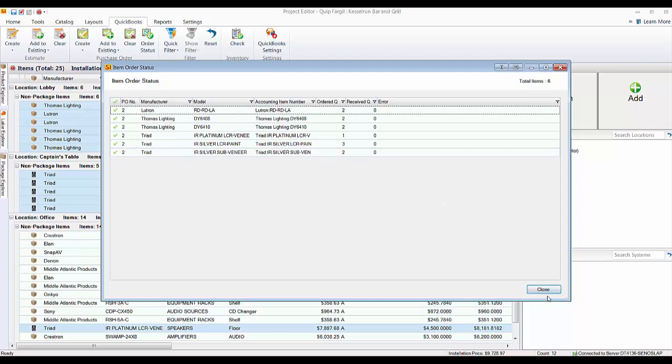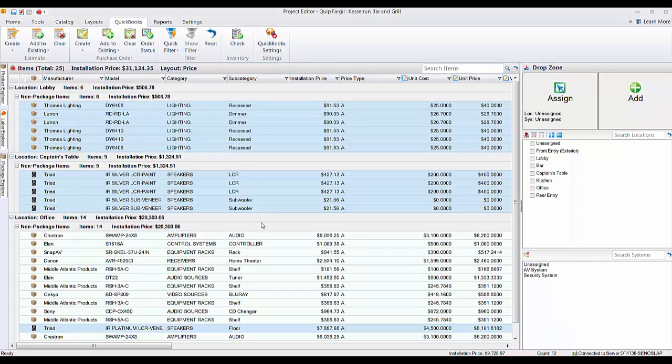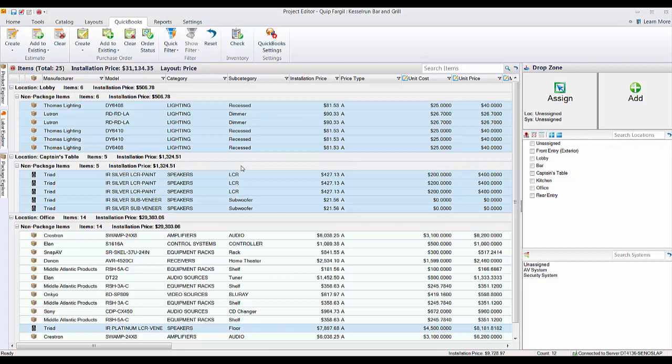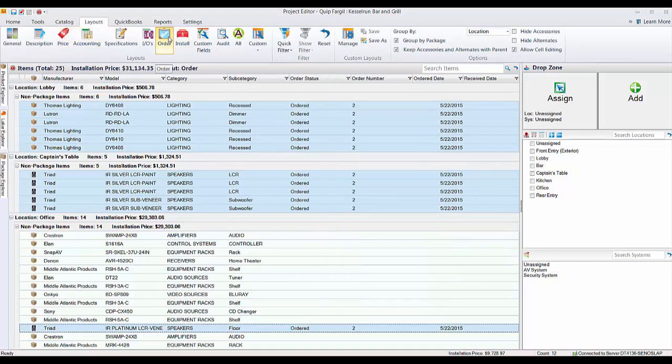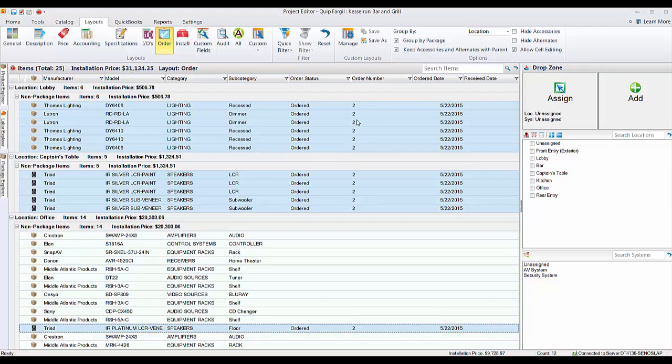What also happened here too when we pushed this to QuickBooks, let's go to our layouts here and let's go to the order tab. You can see that these items that were selected are showing as order number 2, that was the QuickBooks purchase order number, and then the order date, and then the order status shows as ordered.